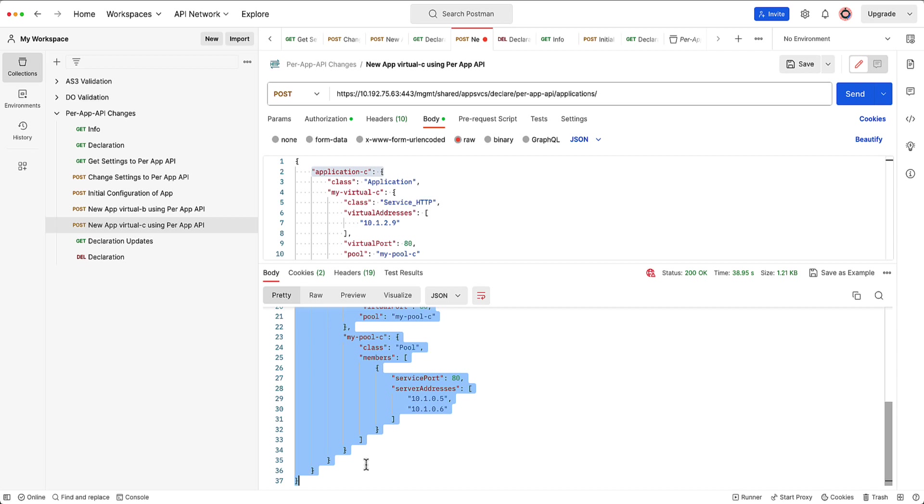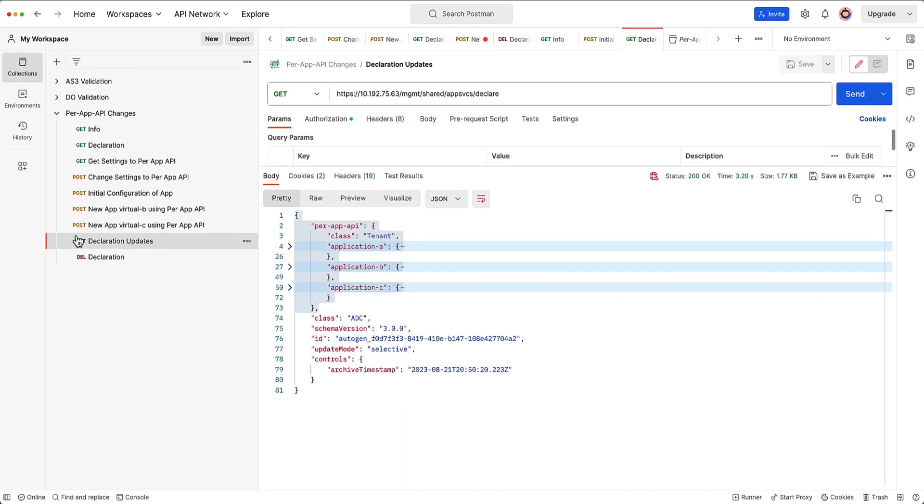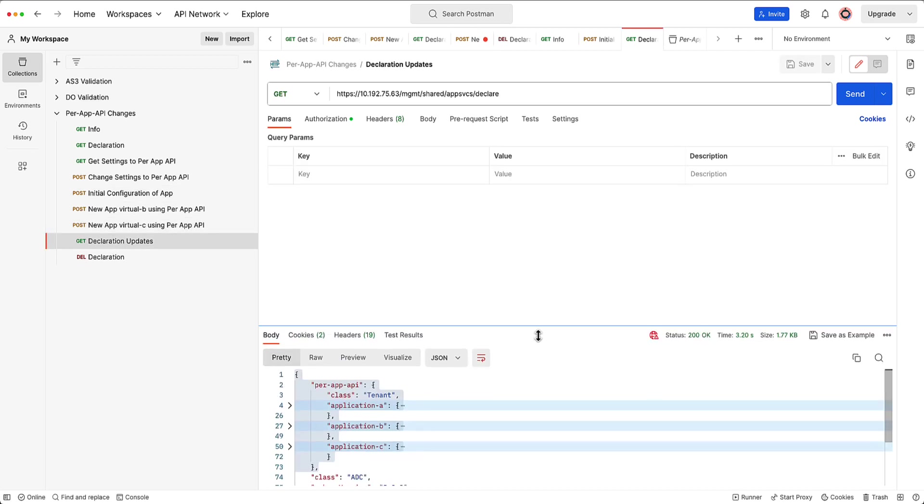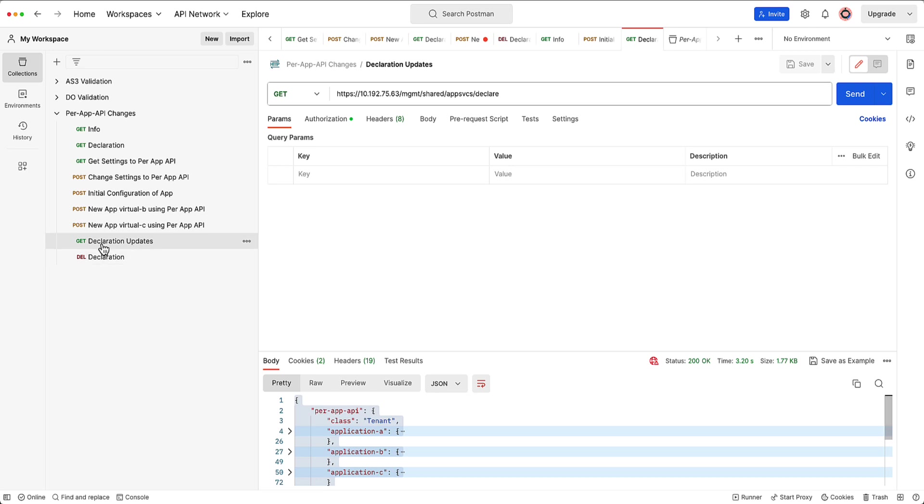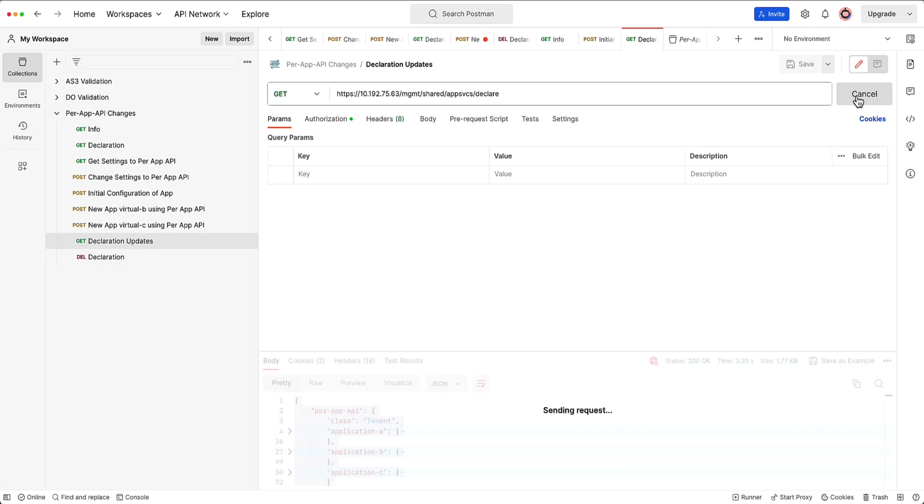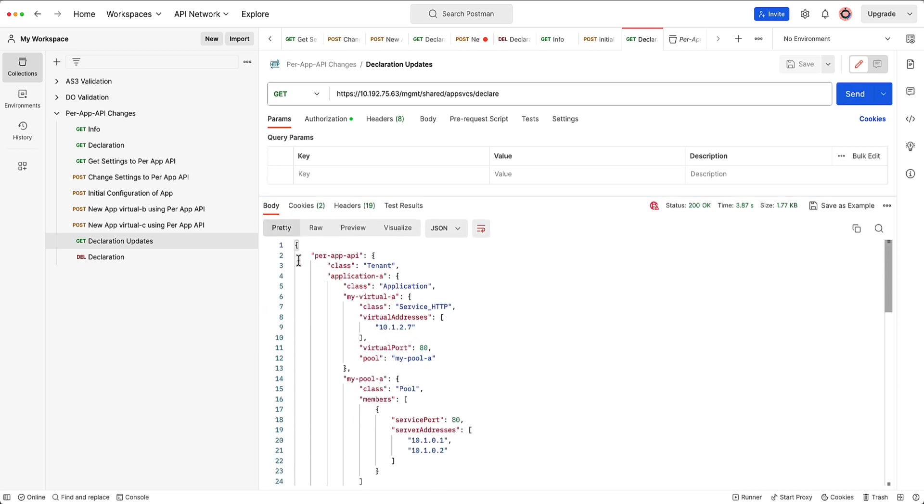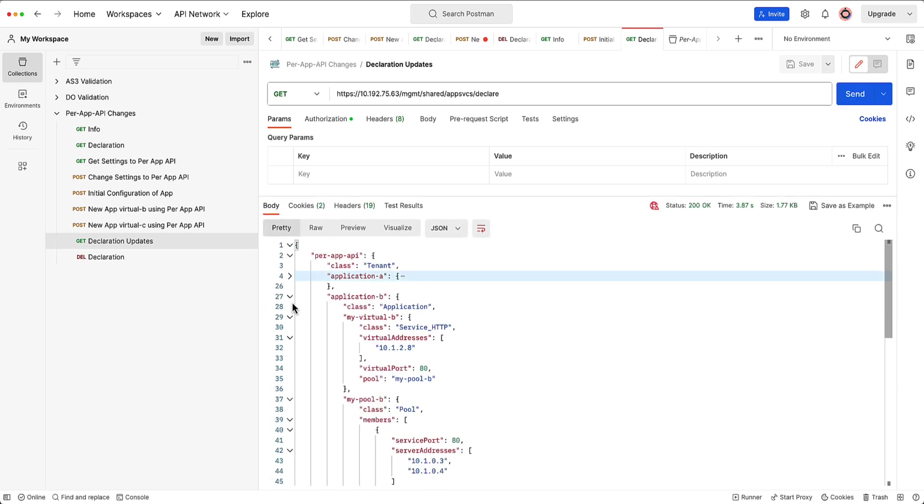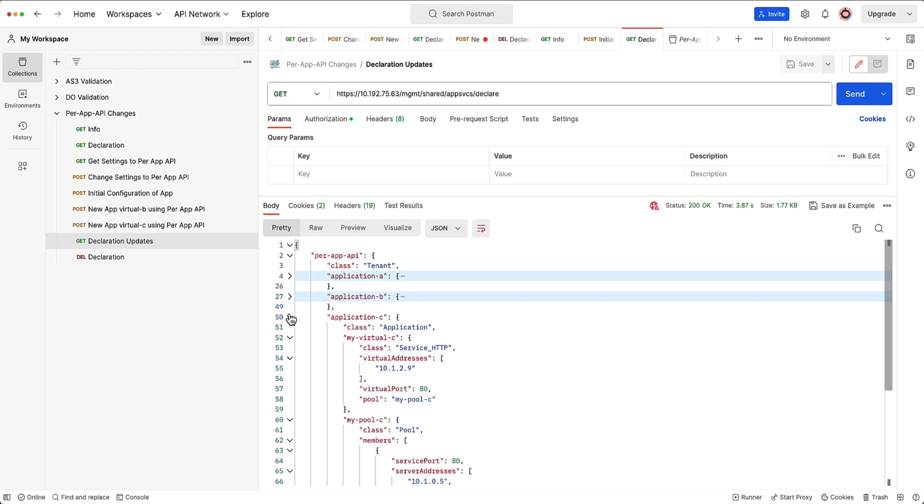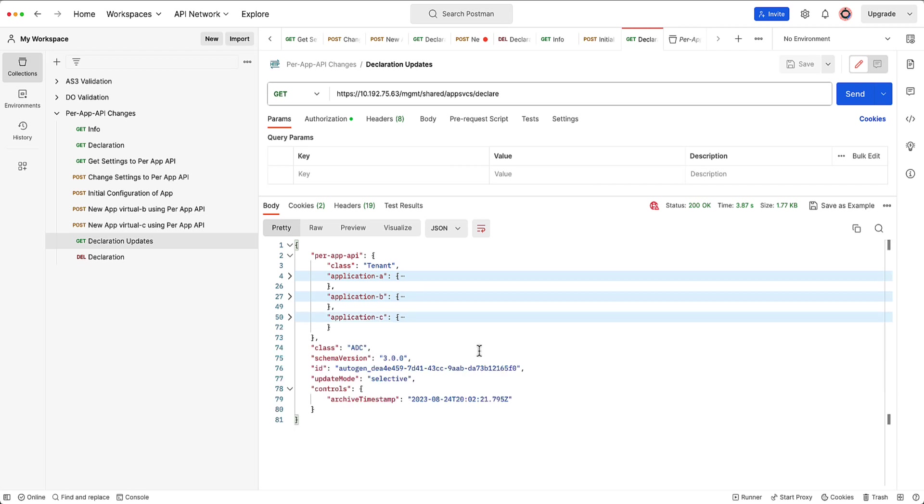And I'll go ahead and get the entire declaration. So as you can see, I'm going to get the declaration. So at this point here, it's going to go ahead and get everything that's on the system. And as you can see here, there's application A, application B, application C.